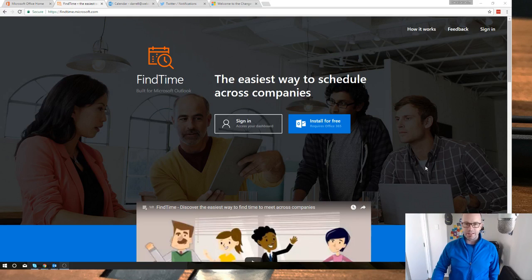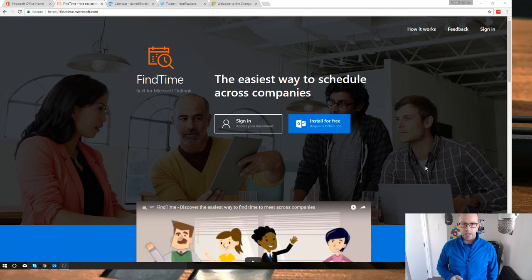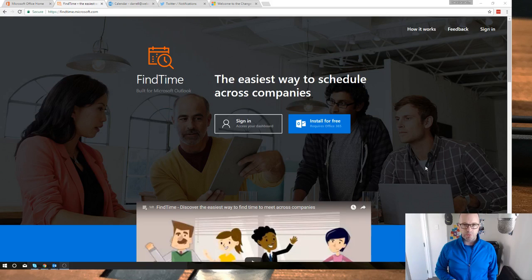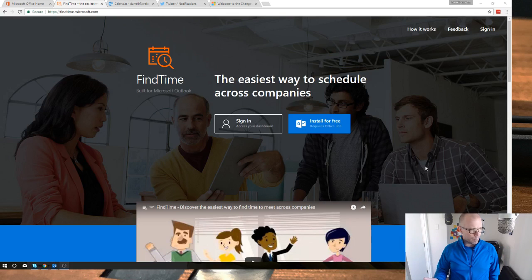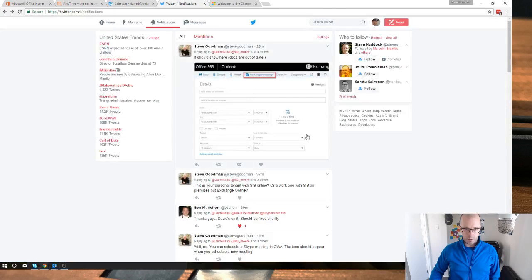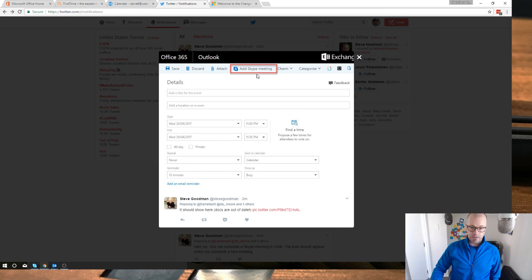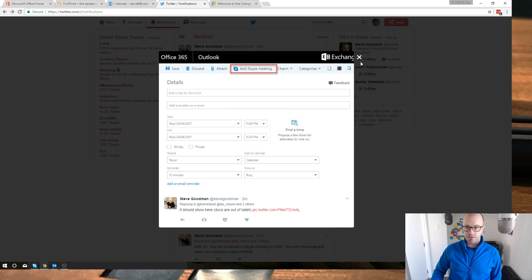It's funny how you get taken on journeys within your regular day exploring technology. This morning I was trying to help a friend set up Office 365 and she needed to create a meeting from a web browser. I was looking it up, remembered there was Outlook Web Access, and Steve Goodman reminded me of the button to add a Skype meeting. As I went in, I noticed Find a Time and thought — that's new, that's what we've been expecting.